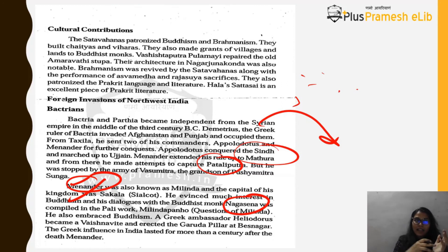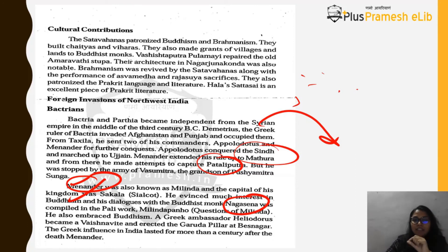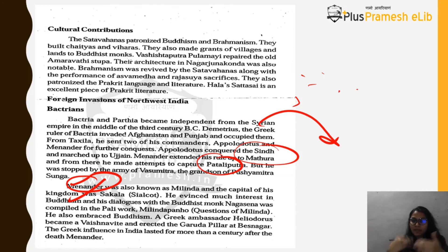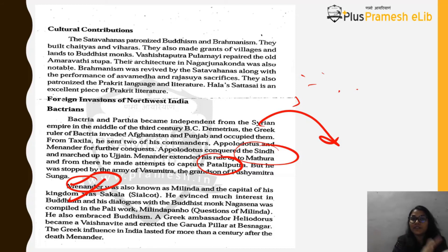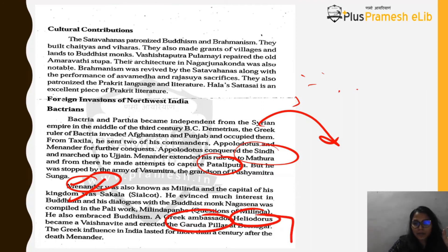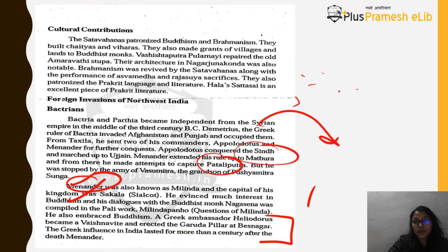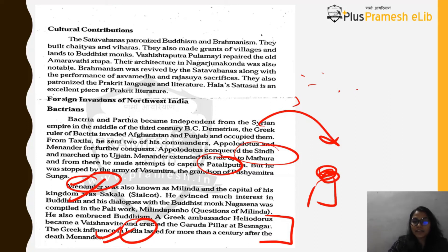Menander had great interest in Buddhism and engaged in dialogues with the Buddhist monk Nagasena. Their dialogues were compiled in a Pali text called Milindapanho (Questions of Milinda), after which Menander embraced Buddhism. A Greek ambassador named Heliodorus also became a Vaishnavite and erected a Garuda pillar at Besnagar. The Greek influence in India lasted more than 100 years after the death of Menander.